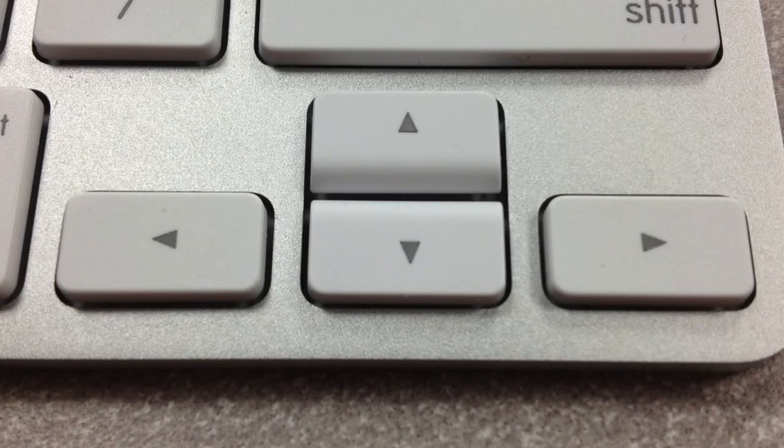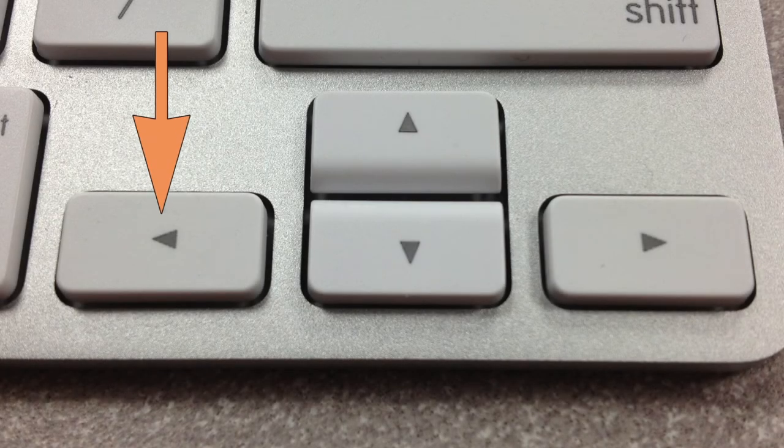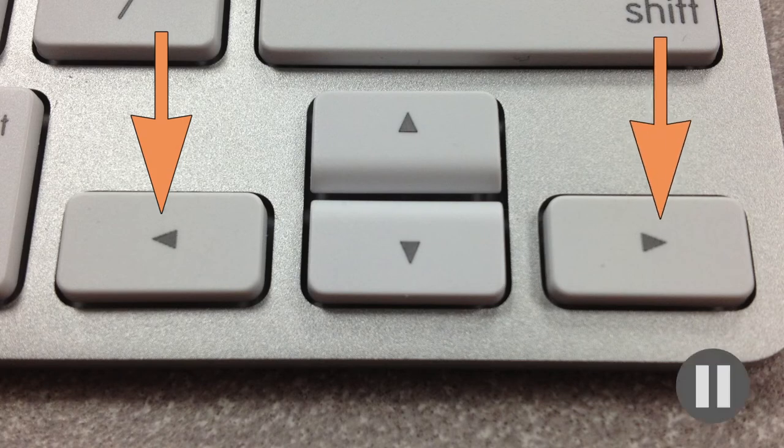You can also move the playhead one frame at a time using the left and right arrow keys.